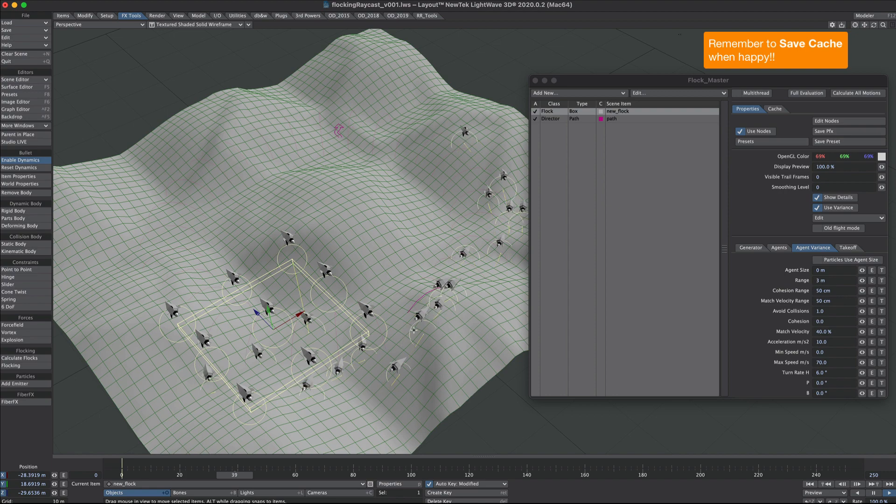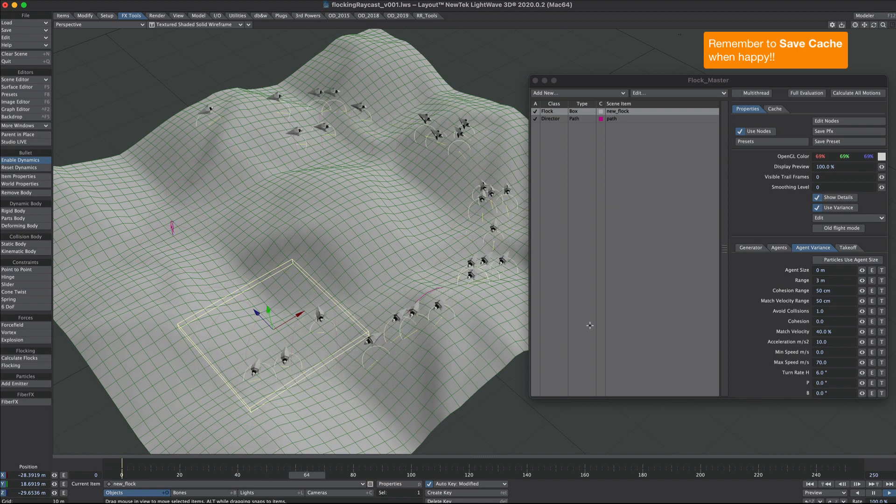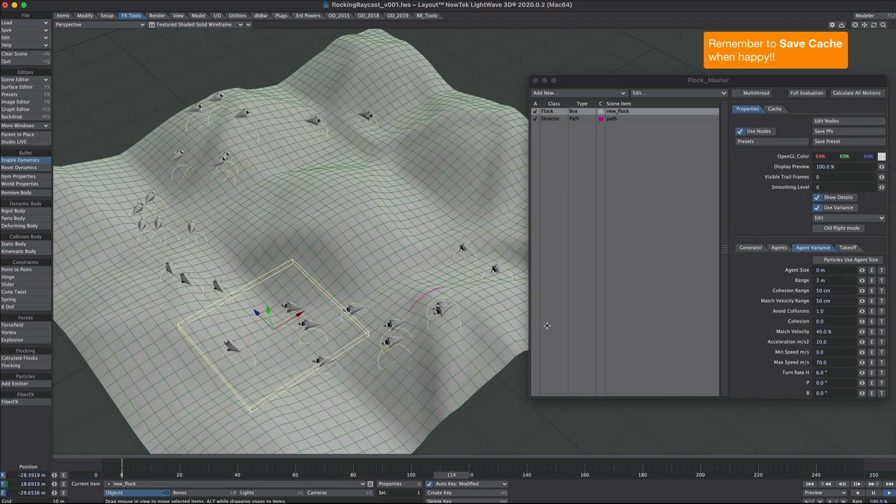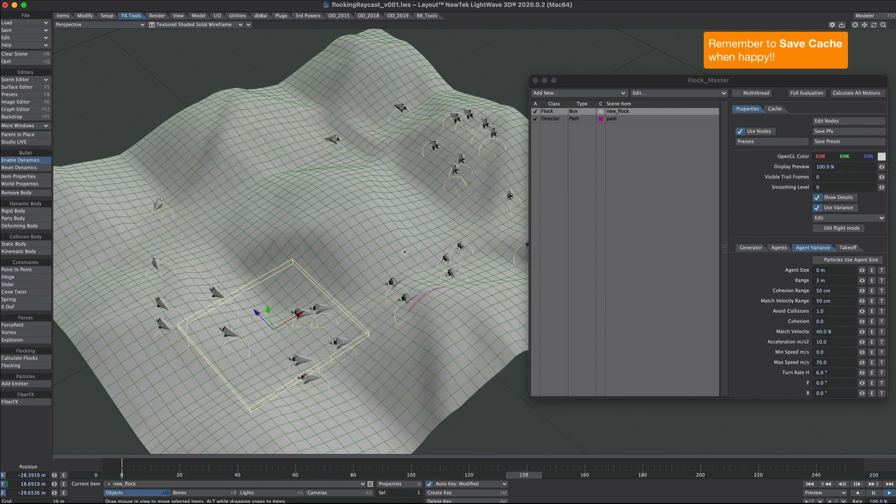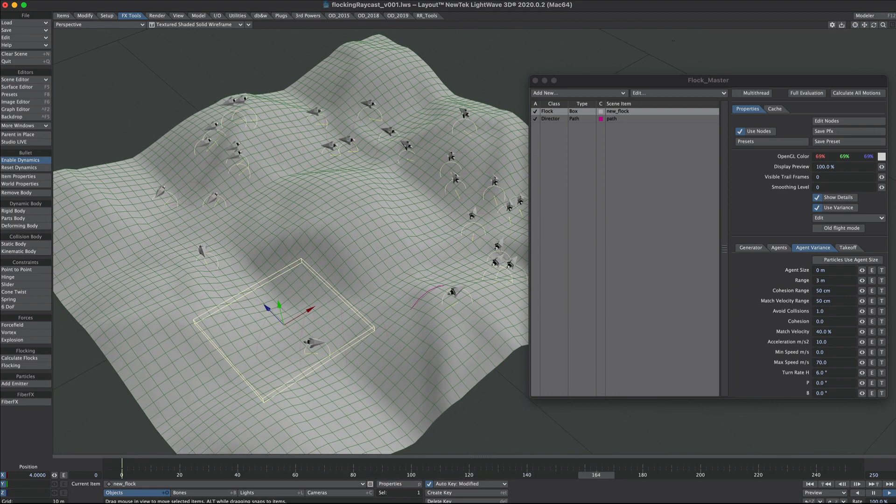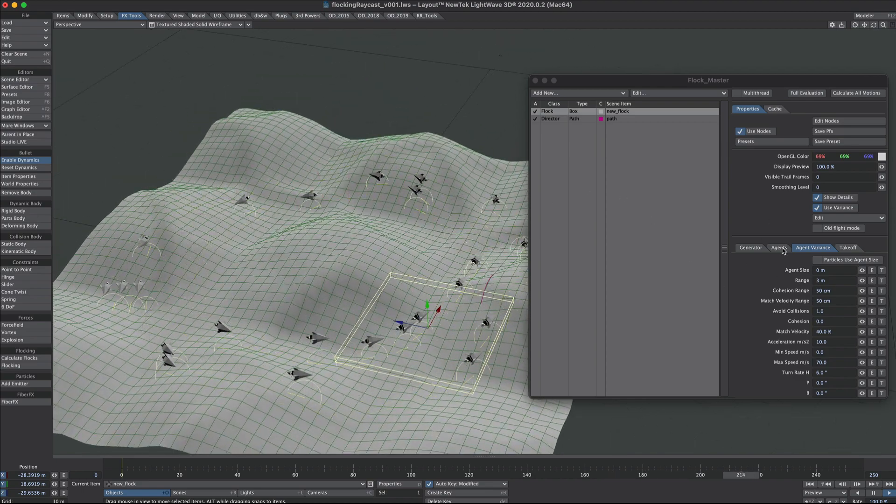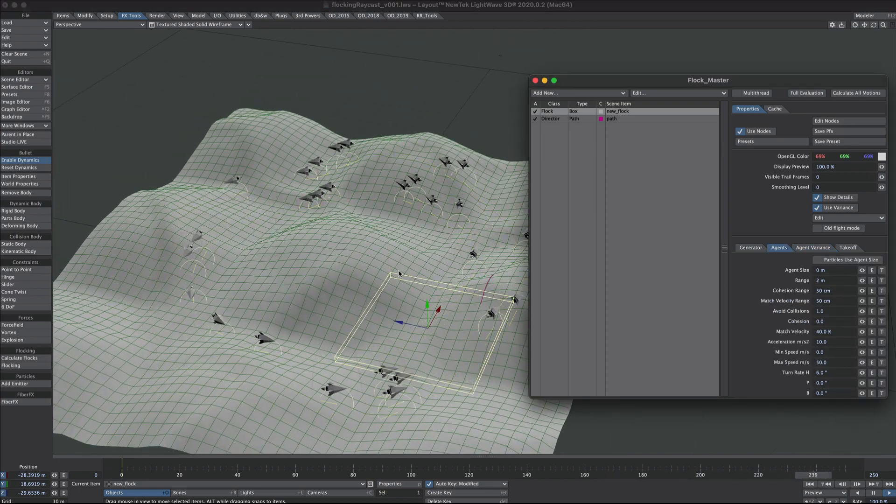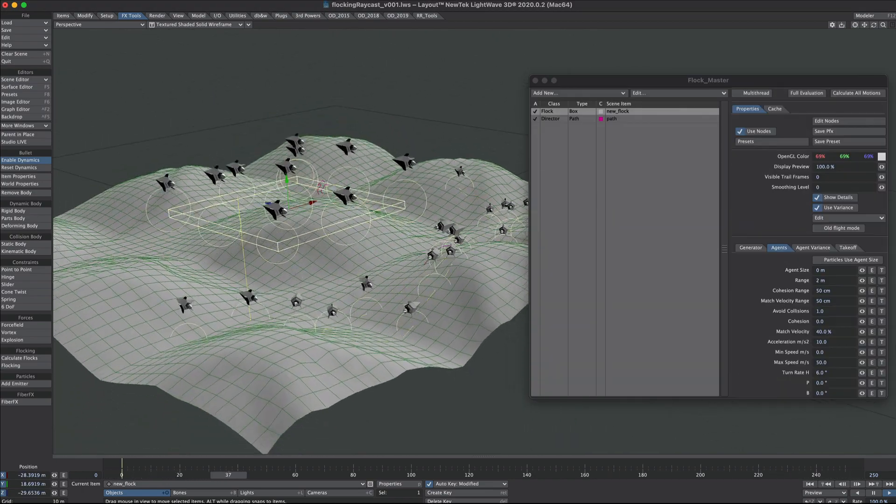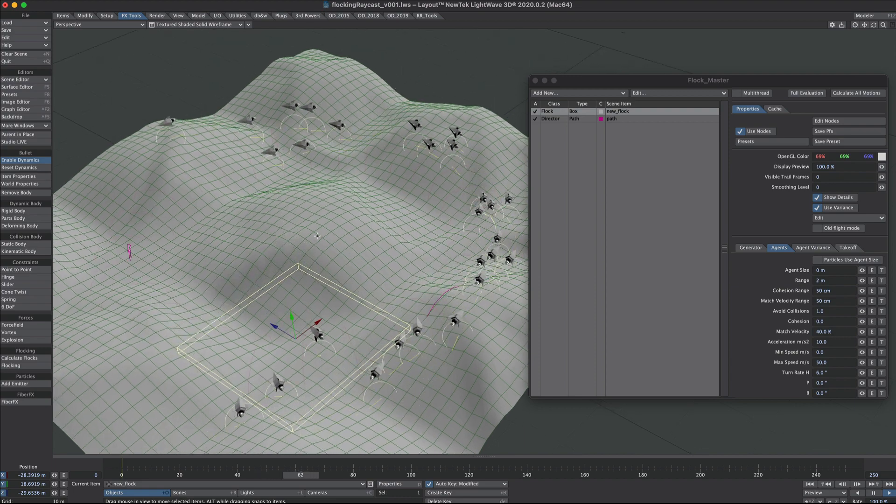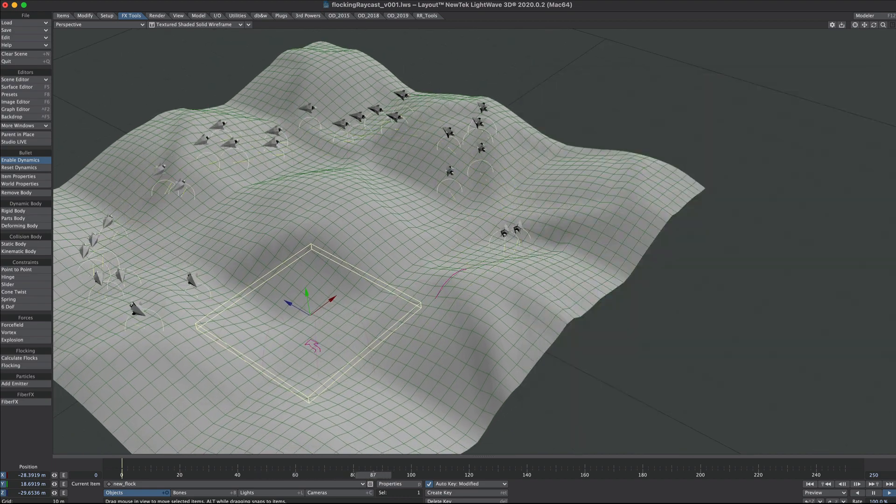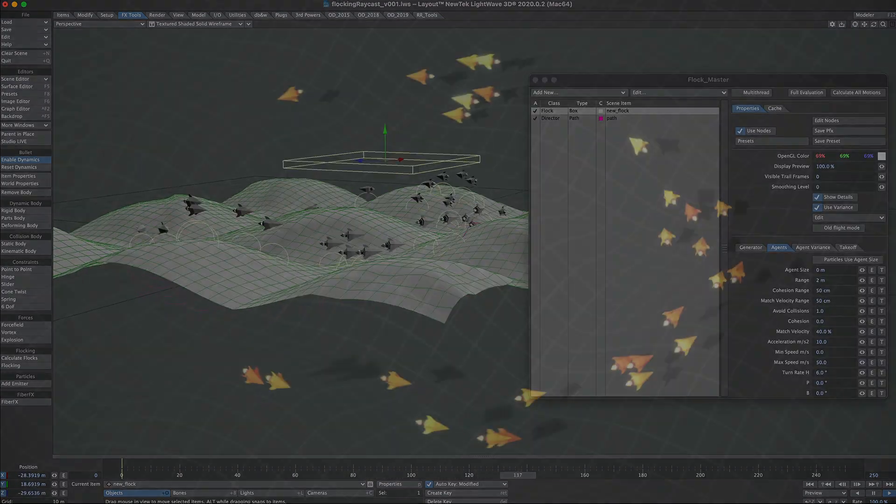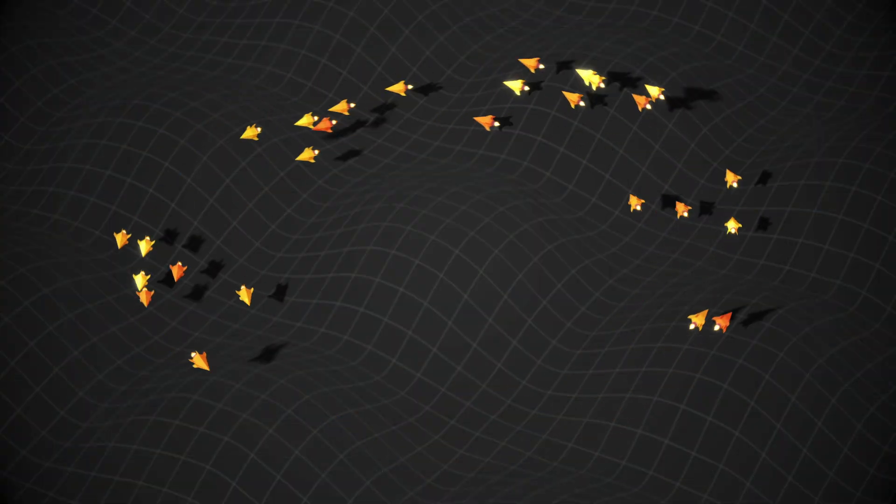Next tutorial I may add some volumetrics to these little flames at the back here. Again, I hope that's been of use to somebody.